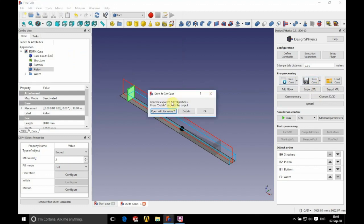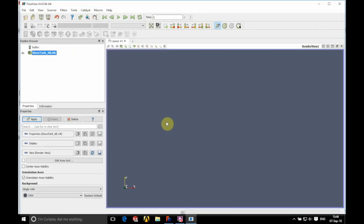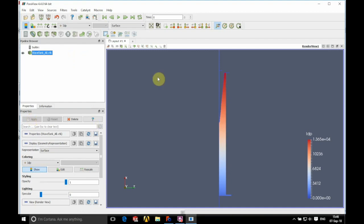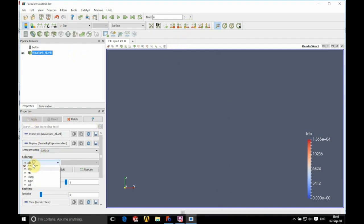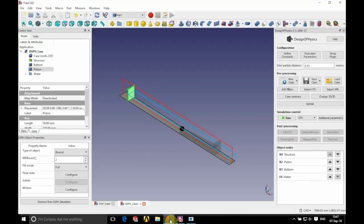We'll save and run GenCase. We're going to check this in ParaView — it's a good habit to get into because you can make sure that everything is seeded correctly. We review this in Y-plus and you can see that everything is as we would hope.